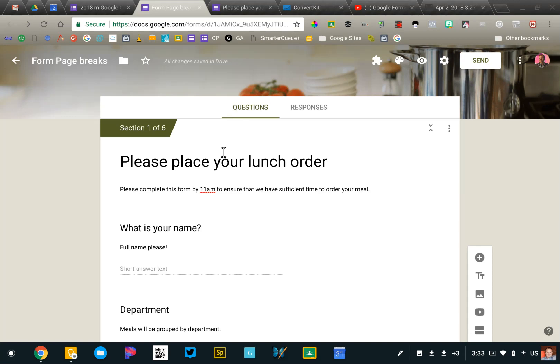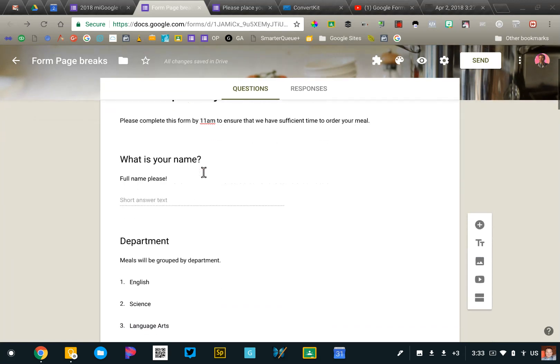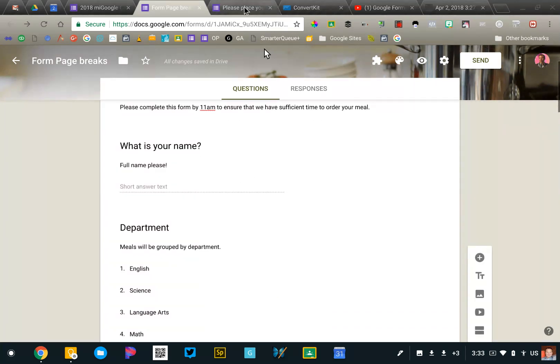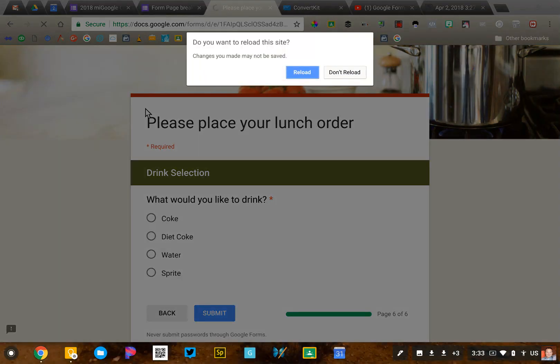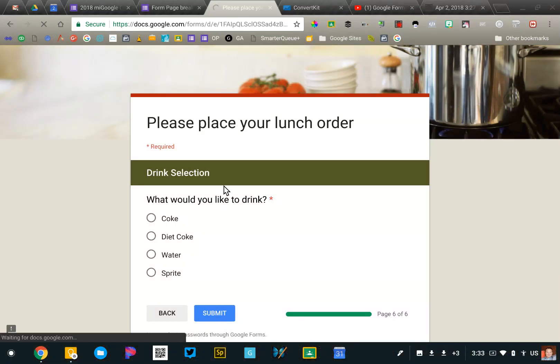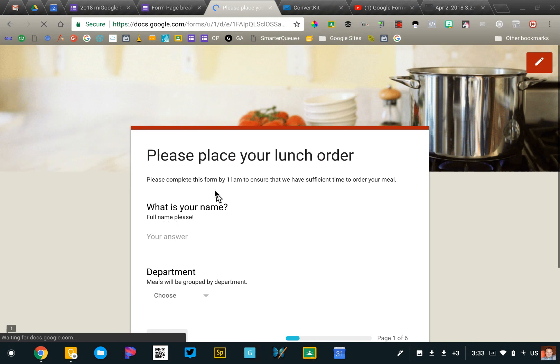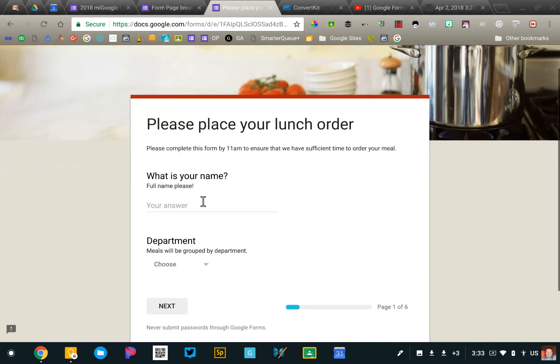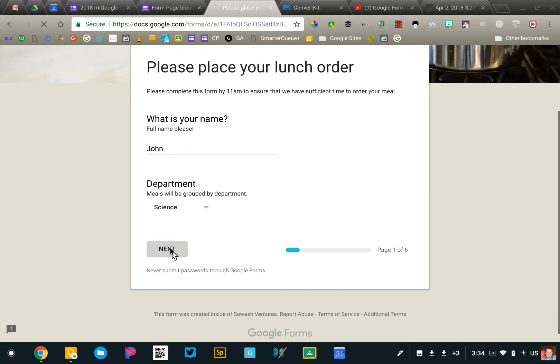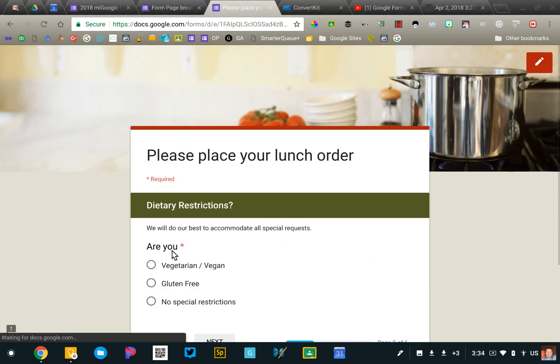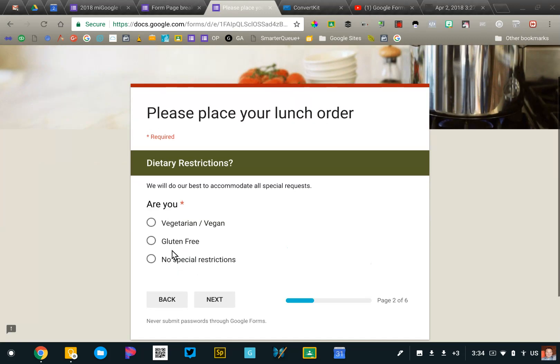So I've created a lunch order form here and let me go to the live form so you can see what it looks like. So the first part of the form is very basic. It's just what's your name and what department are you from? Easy enough. And then I click next to go to section two.